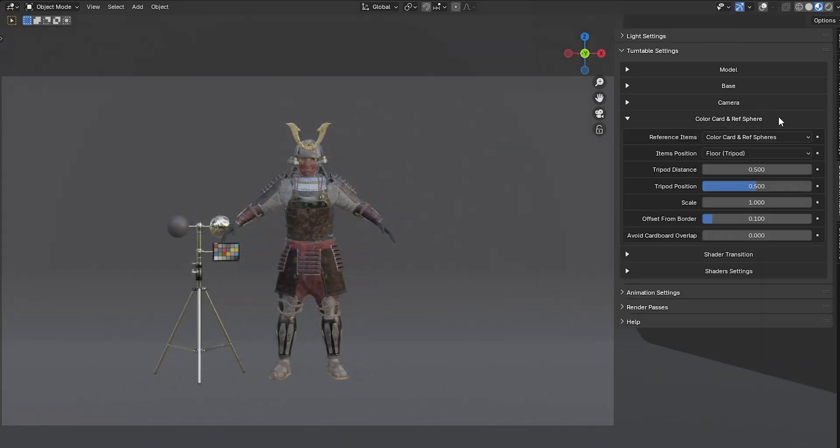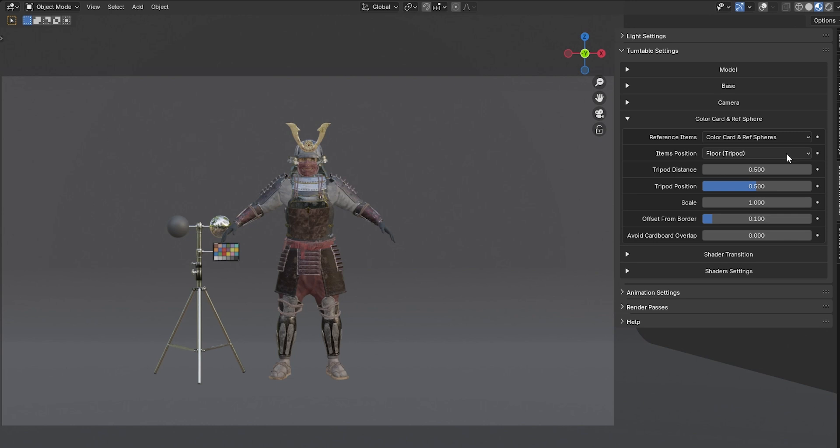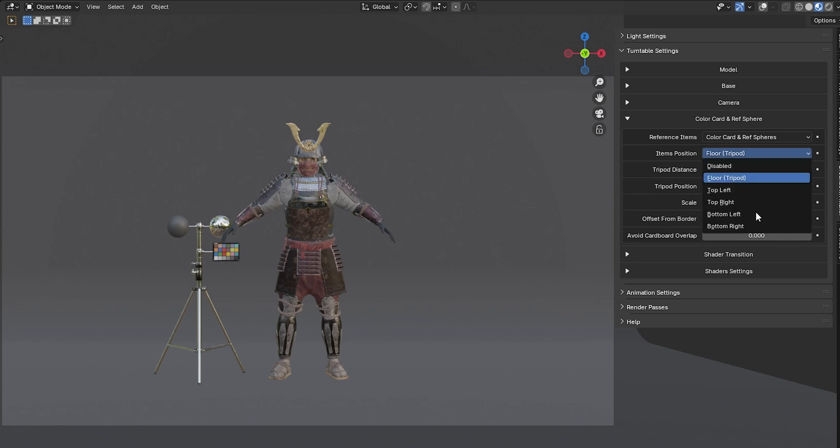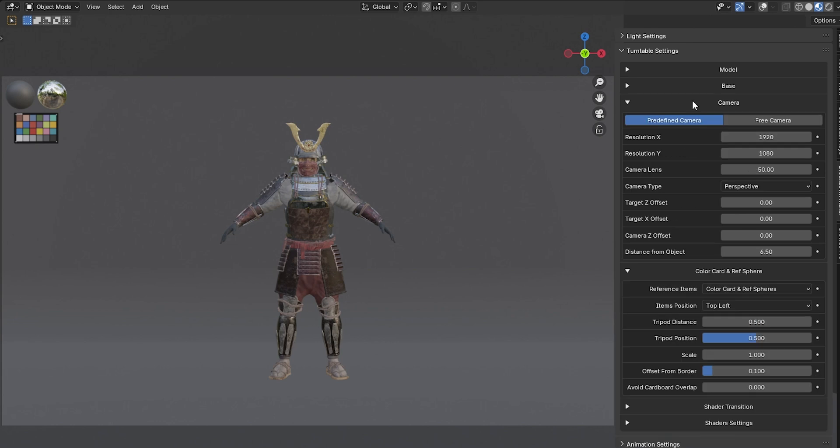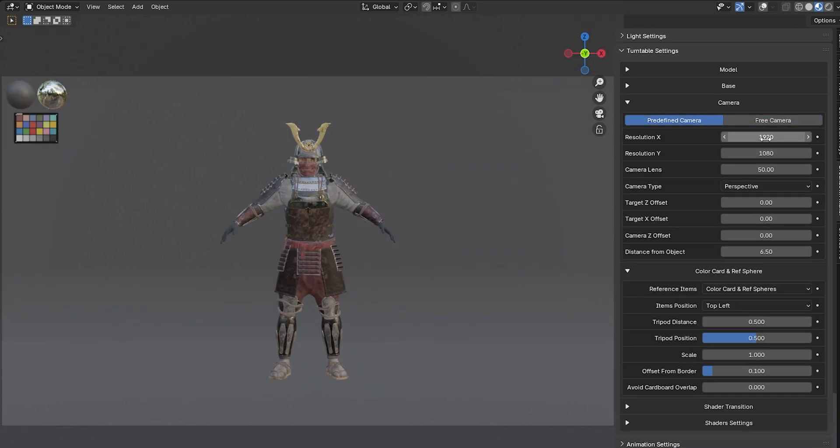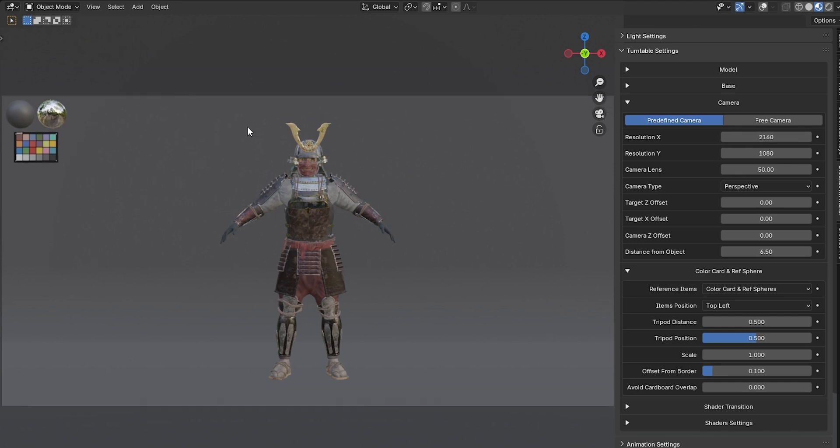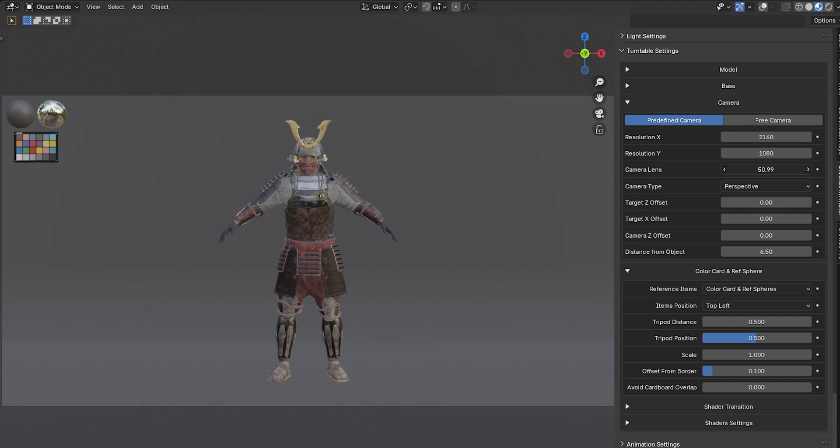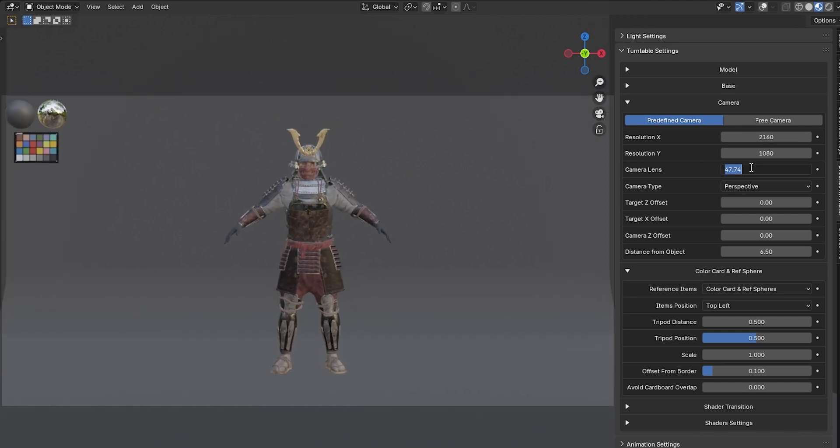In the next tab, you can adjust how the color card and reference spheres are displayed. You can choose to disable them, display them on a tripod next to your model, or place them in the corners of the camera view. The latter option has a limitation. It only works with the predefined camera, not with the Free Camera. When using the predefined camera, the color card and spheres will automatically adapt to the lens and aspect ratio you've selected.